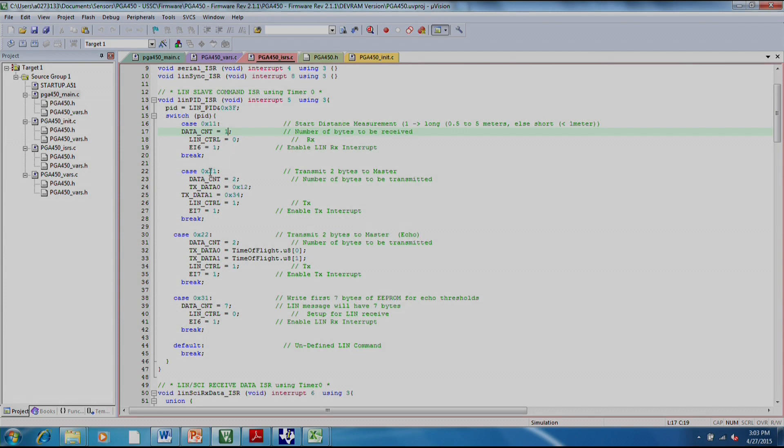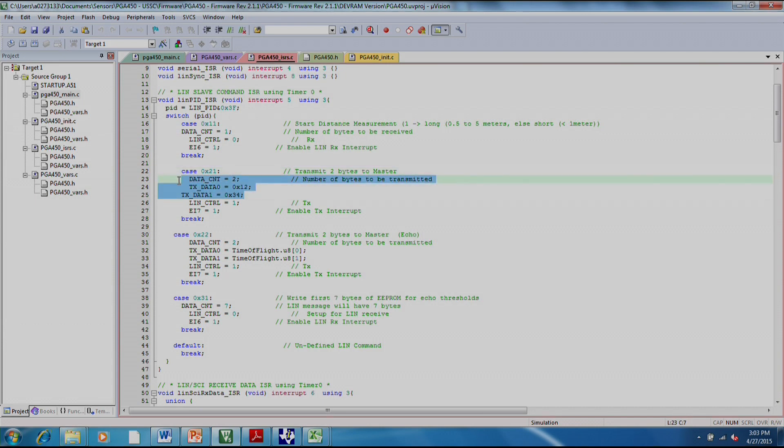If it sees a 21, this is the test method. In this case, the PG-450 will transmit 1234, shown here, back to the GUI. And we'll be able to read this to make sure the LIN communication is working correctly.